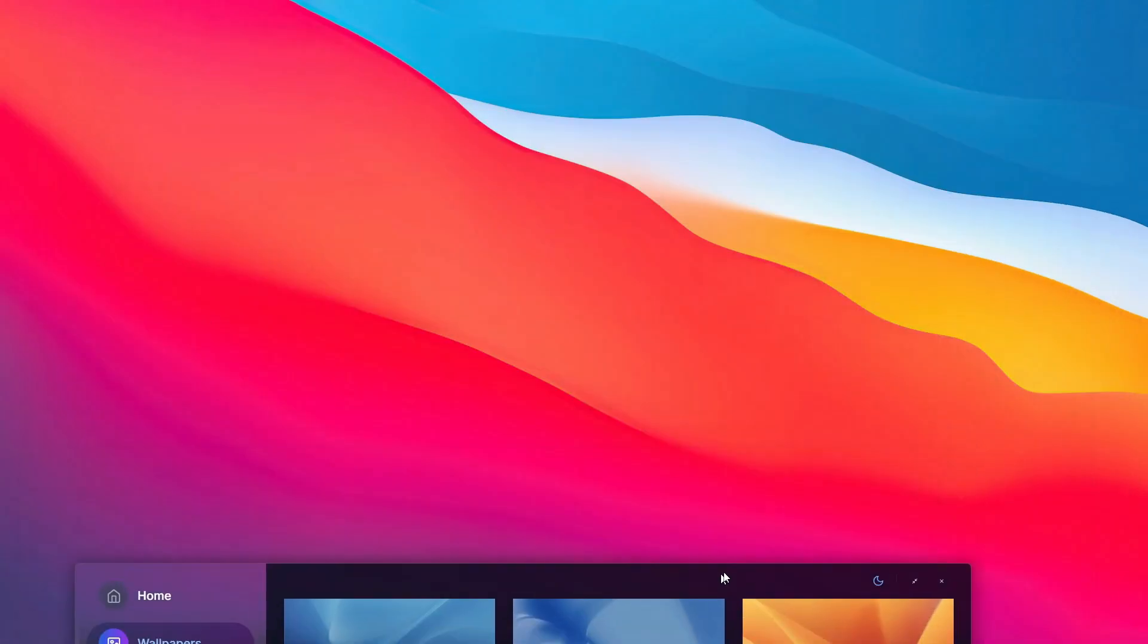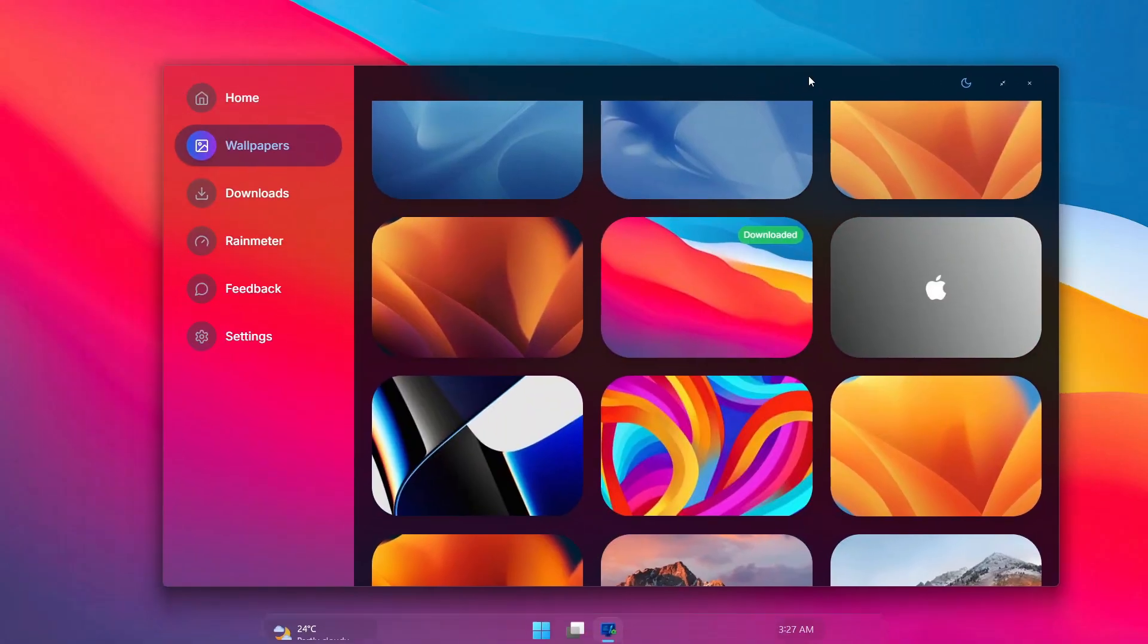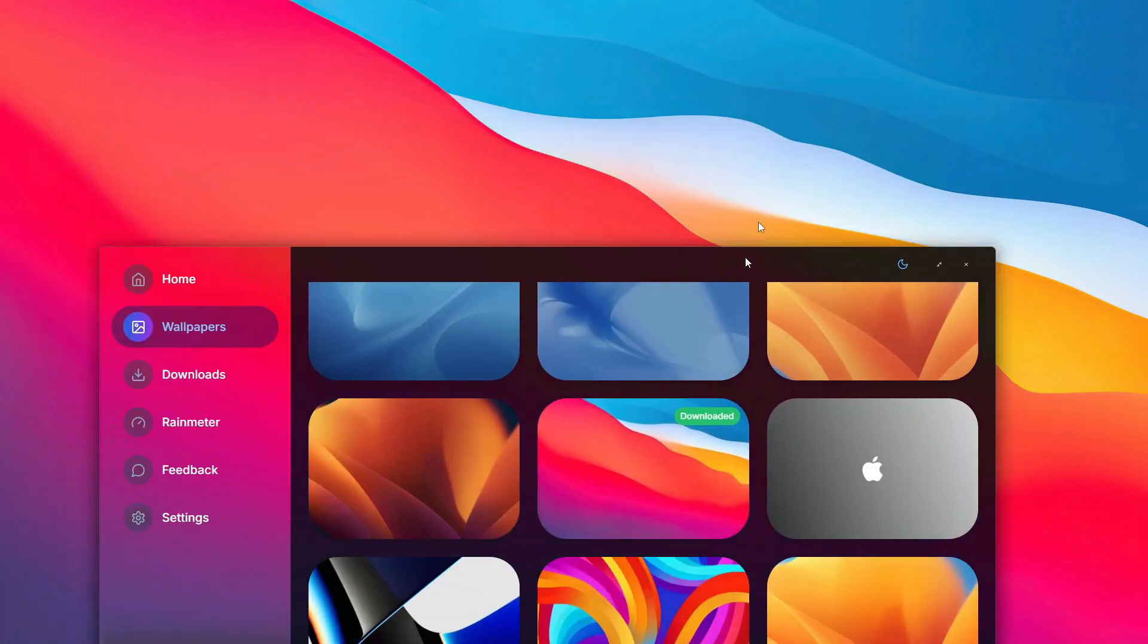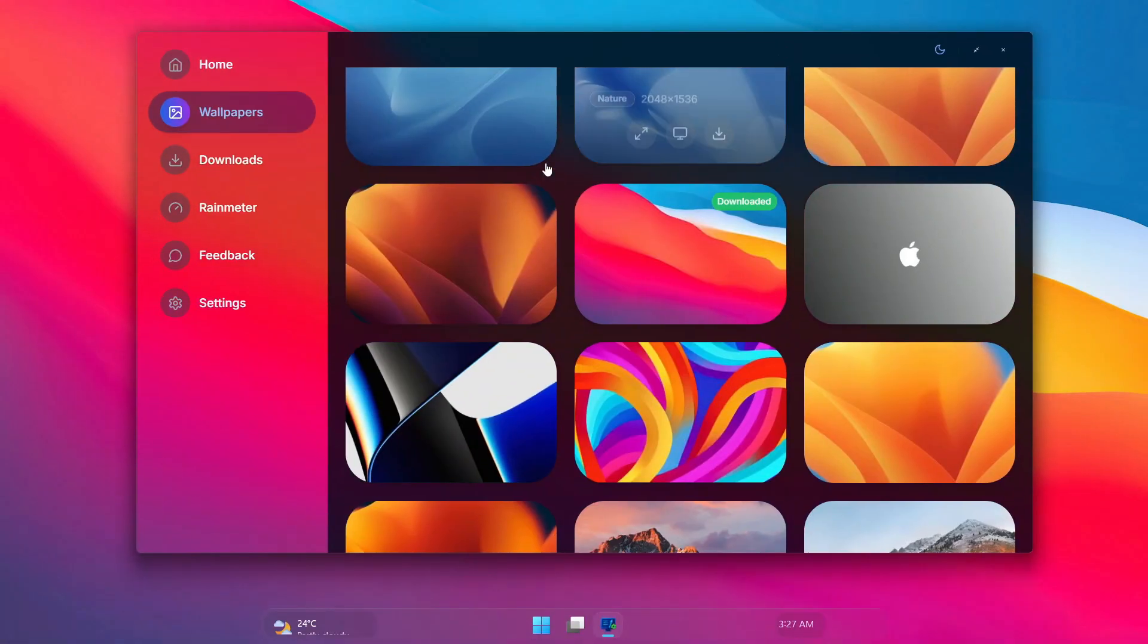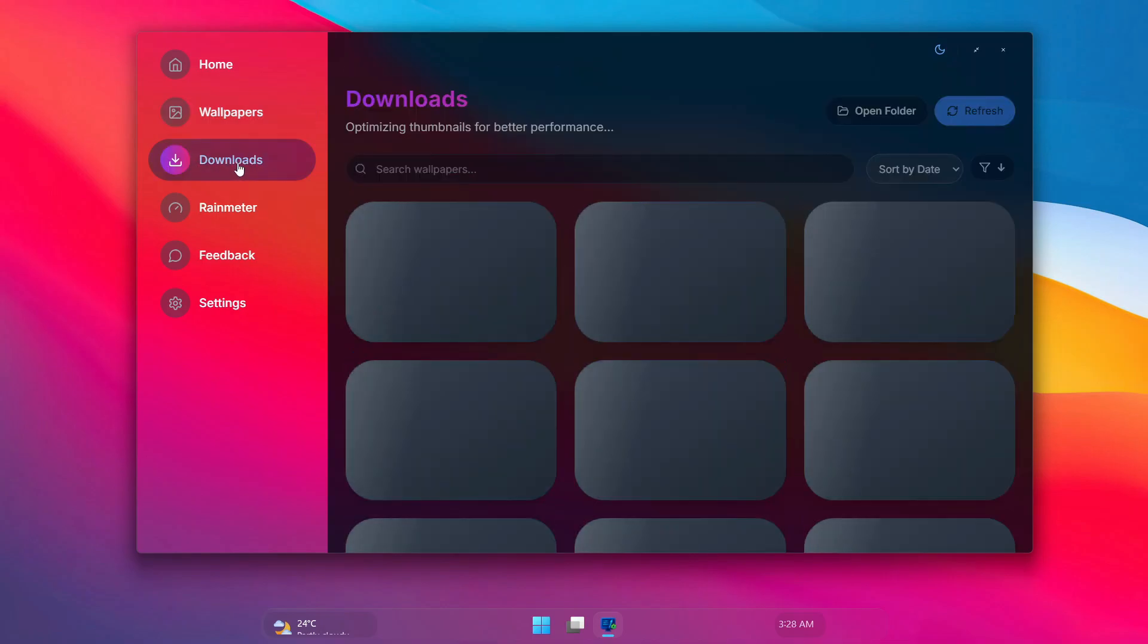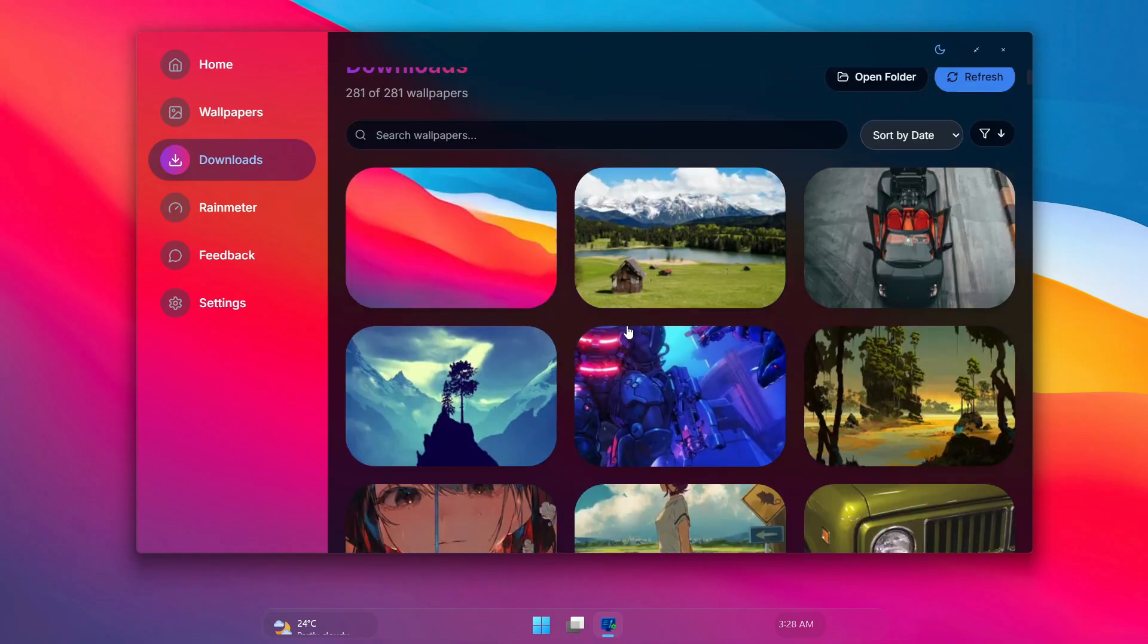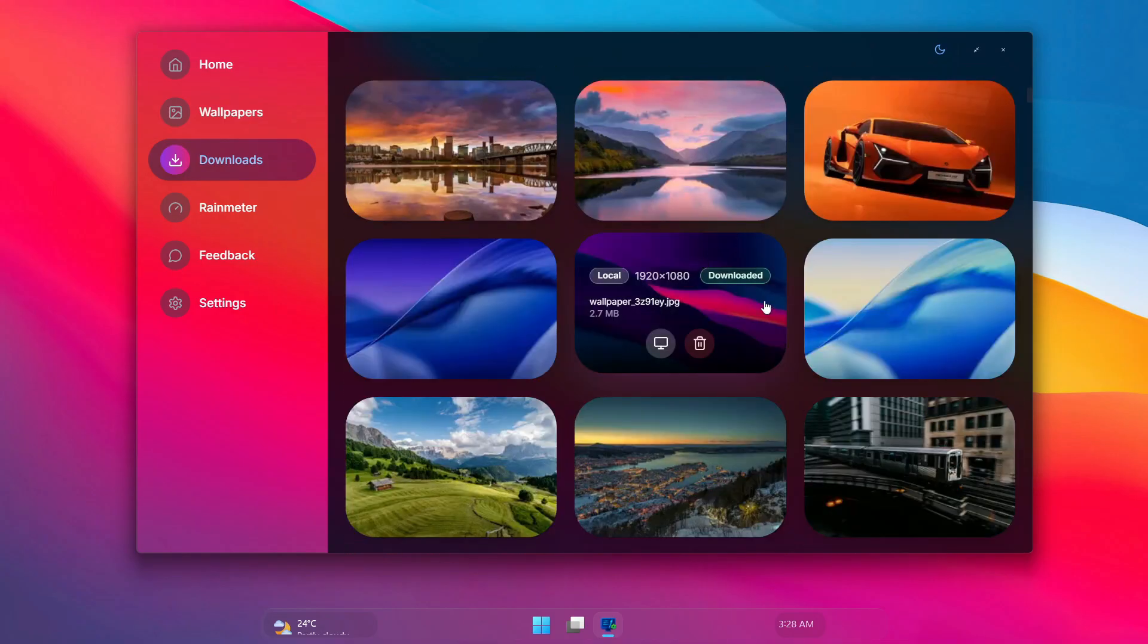And the nicest part is, all the wallpapers are high quality—there's no Pinterest-style low-res wallpapers over here. And when I head to my downloads, I'm going to see all the wallpapers I've downloaded on my desktop.